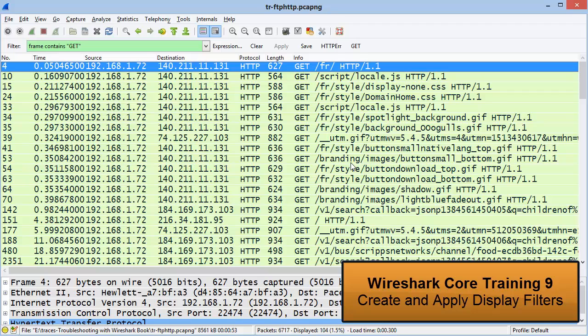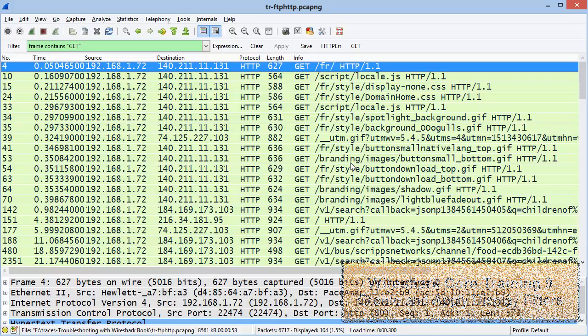For more information on display filtering, see Wireshark Core Training 9, Create and Apply Display Filters.